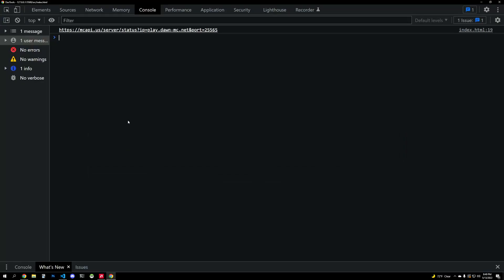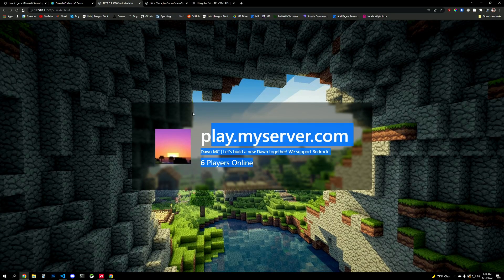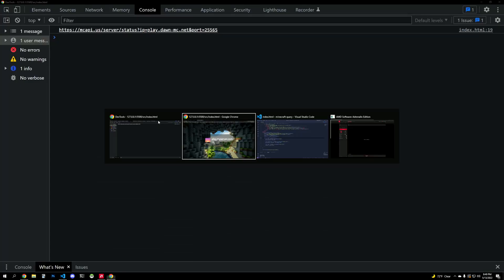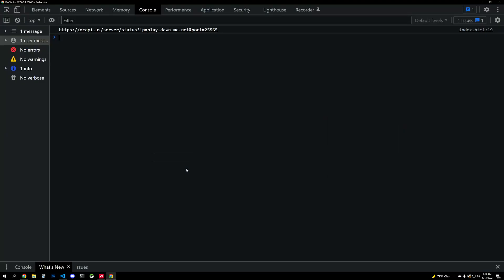So when we have the data, we're going to handle the data and we're going to pass this data here. And this should, in theory, update the server there, right? So now we're literally updating MOTD, player count, and server icon. Perfect.